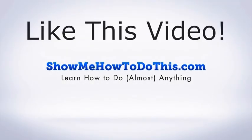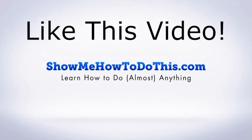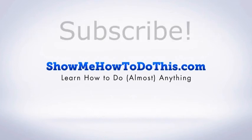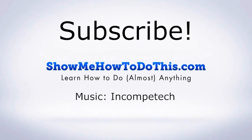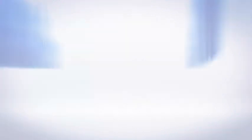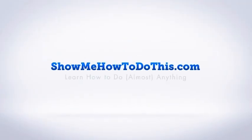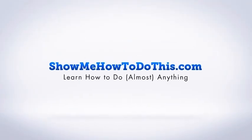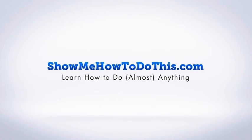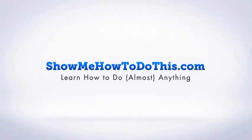If you liked this video please be sure to give it a thumbs up below. Be sure to subscribe as we have more helpful videos almost every single day. If you have any questions that we can answer for you please be sure to come and visit us at showmehowtodothis.com